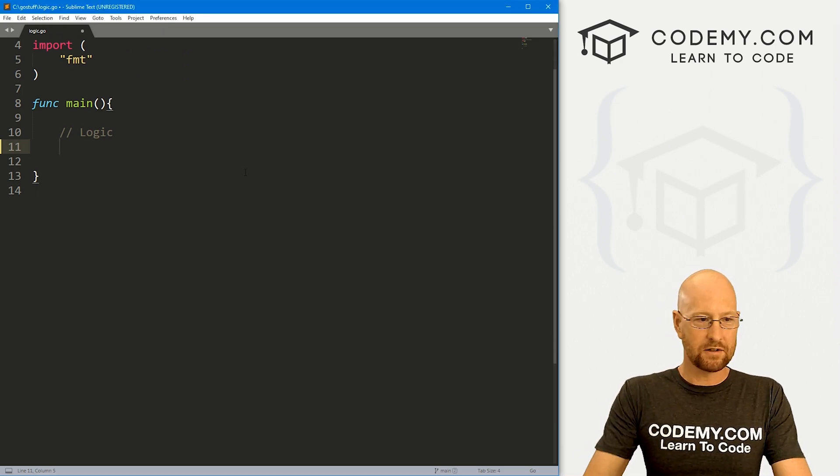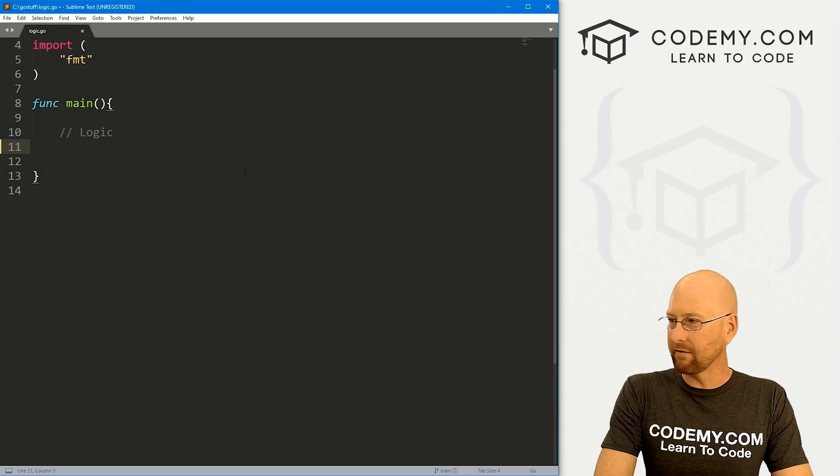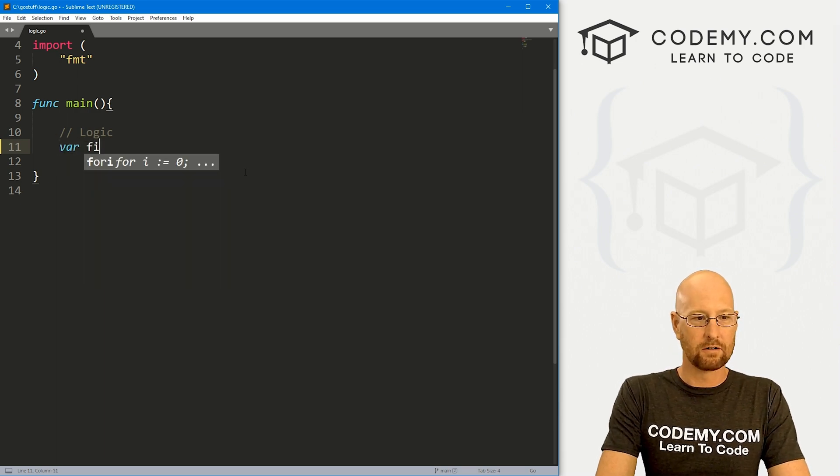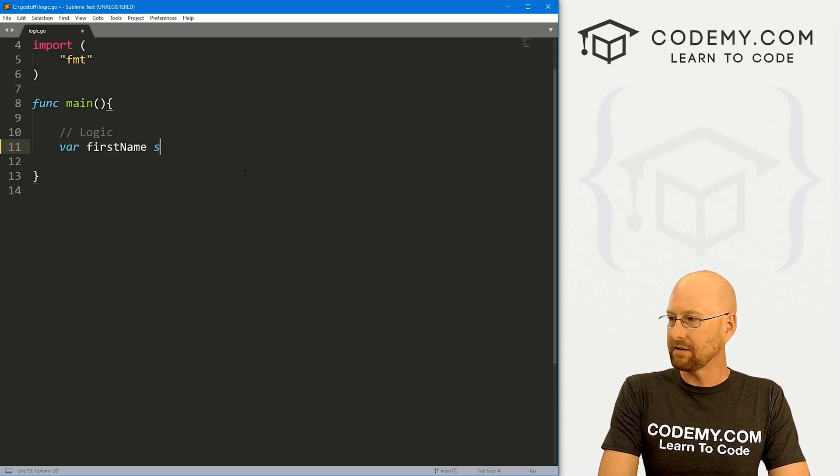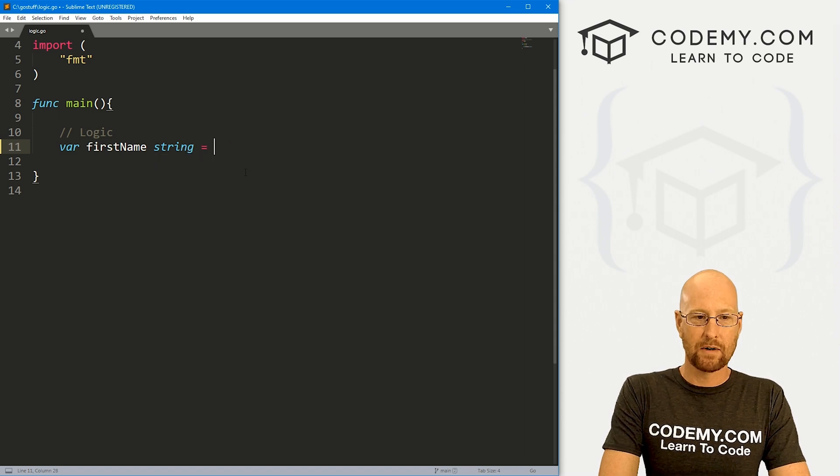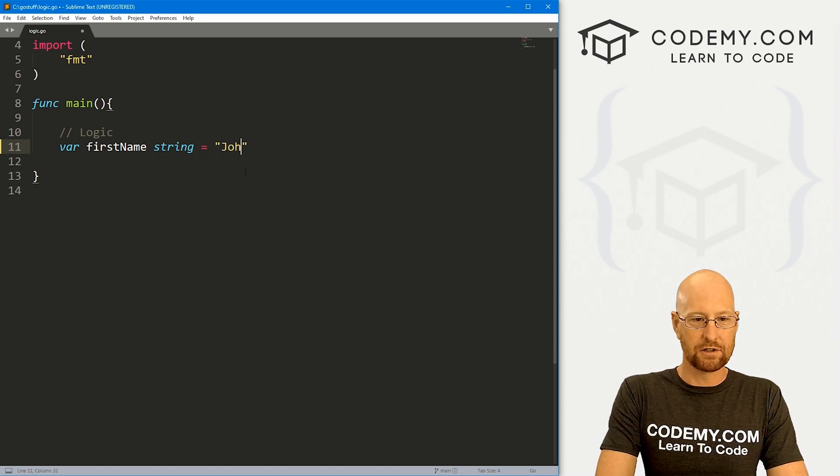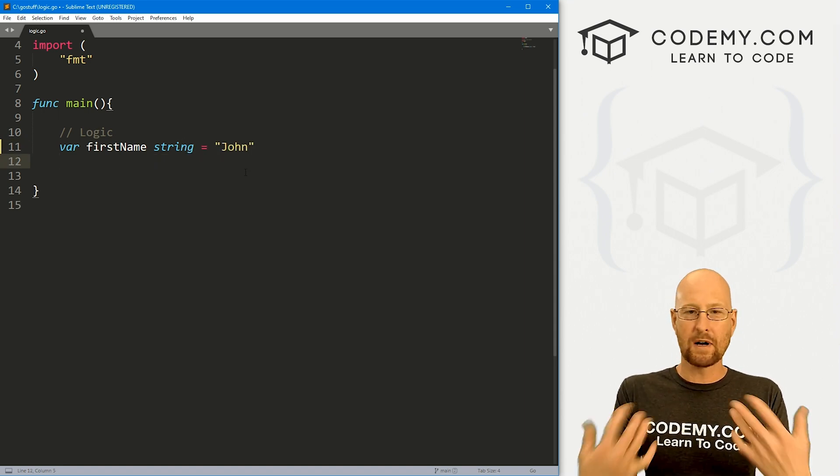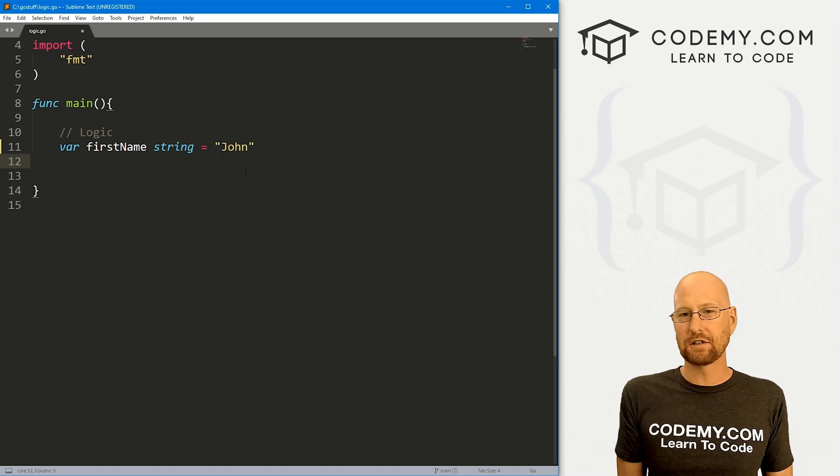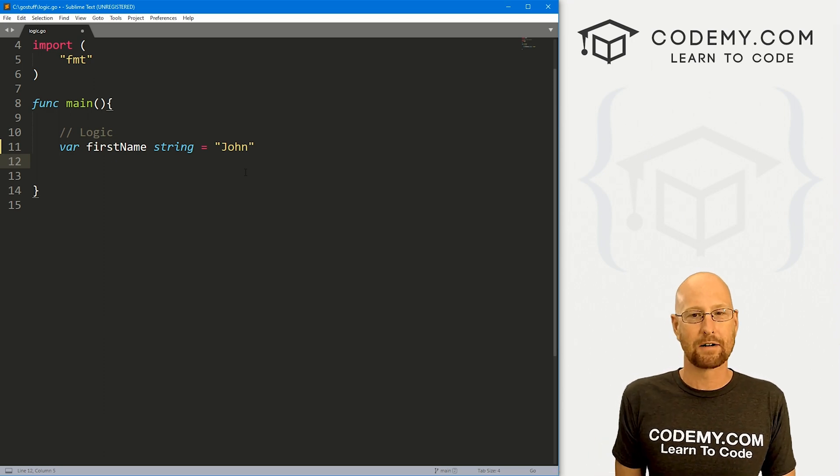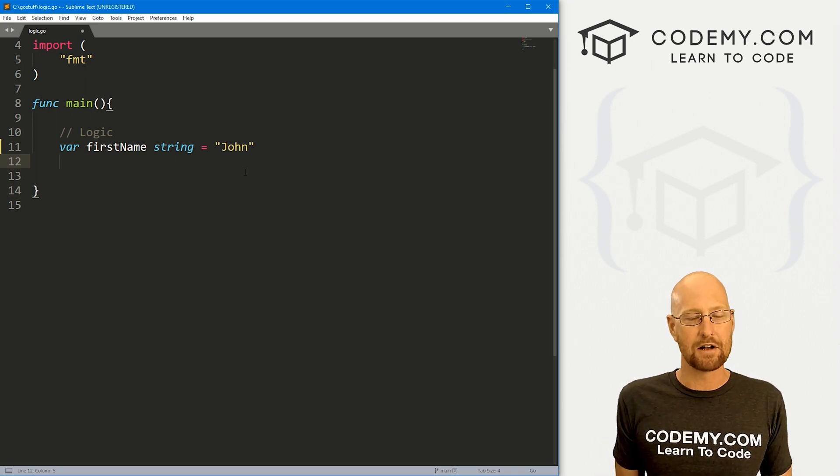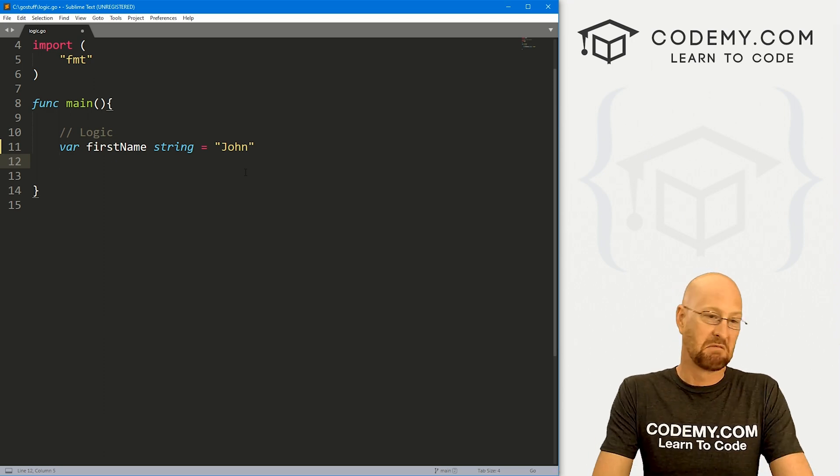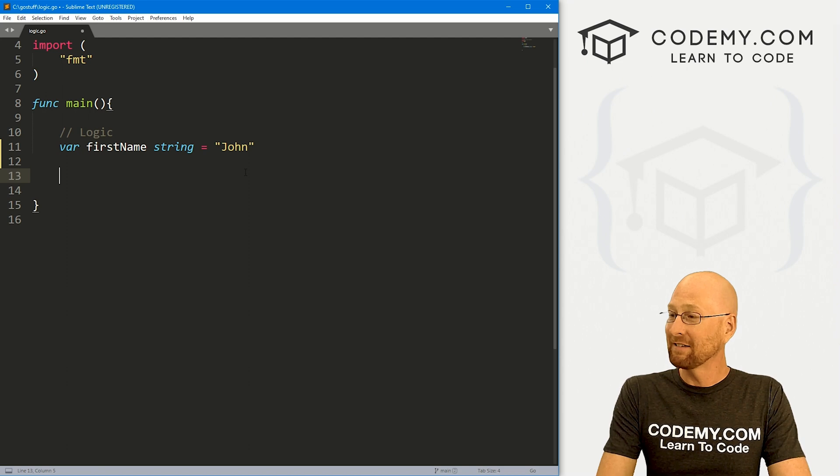So let's start out just by creating a variable. I'm going to call this var firstname, and it's going to be a string. And I want to just set this equal to John. Now you can use strings, you can use integers, you can use any of your comparison operators in logic. We're just going to use strings in this because I feel like it.